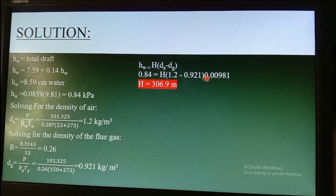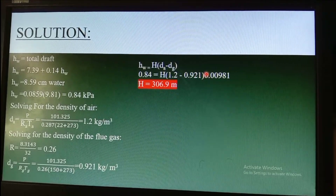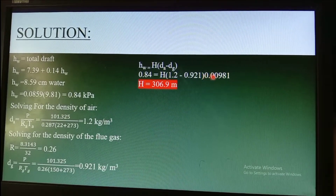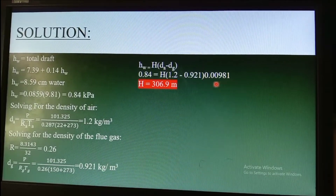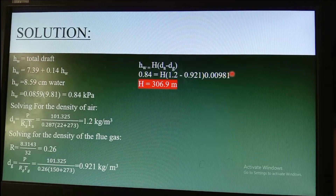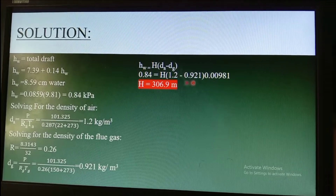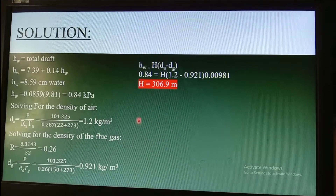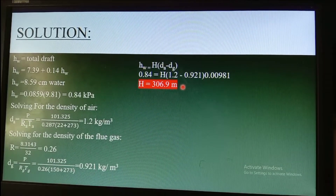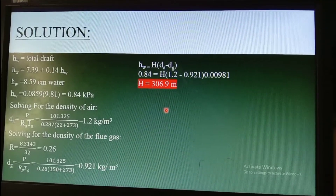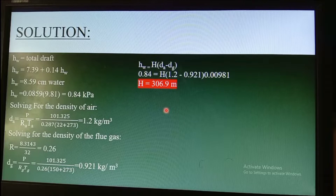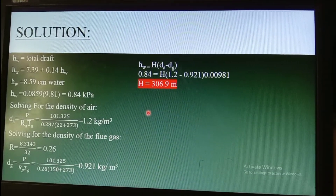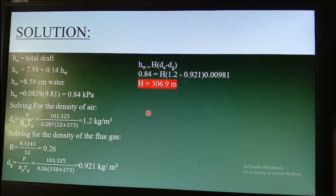We need to convert kilograms to kilonewtons, multiplying by the factor 0.00981. Simplifying the expression, the resulting height of the chimney or stack is equal to 306.9 meters.